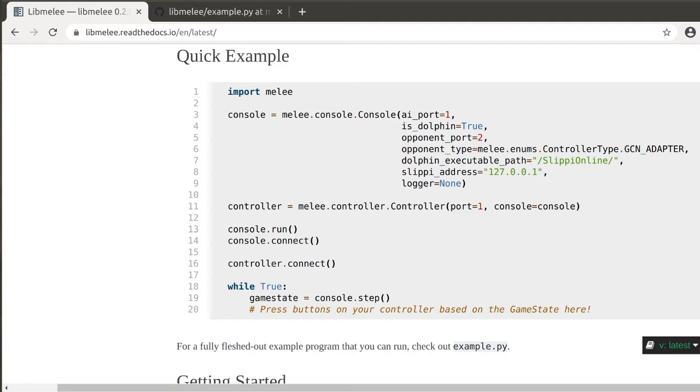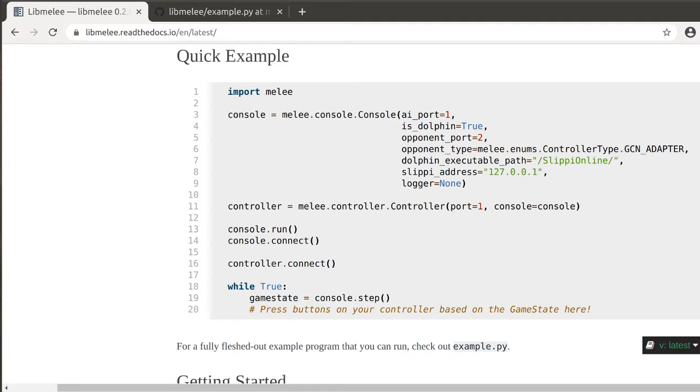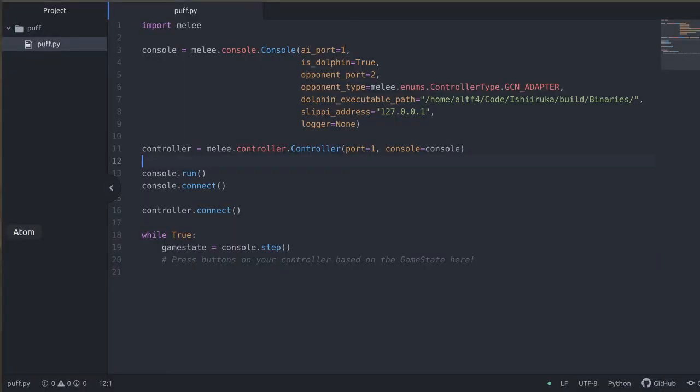These 20 lines right here are the quick example that's on my Read the Docs page for Live Melee. This is all the skeleton code you need to get going to generate the basic game structures and have a running Dolphin instance. So I copied this code into my text editor, this is just Atom, but you can use whatever text editor you like. Let's walk through these lines of code one by one.